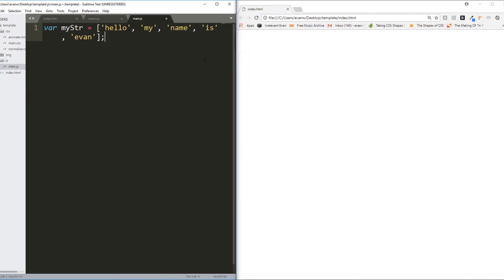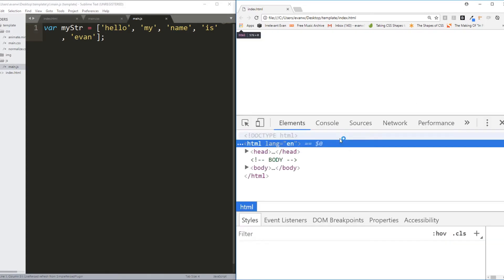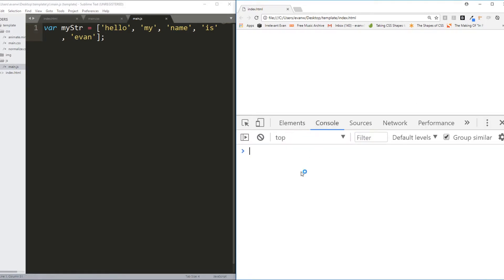If I save this, reload my page, open my console, and I check my variable, it looks good.